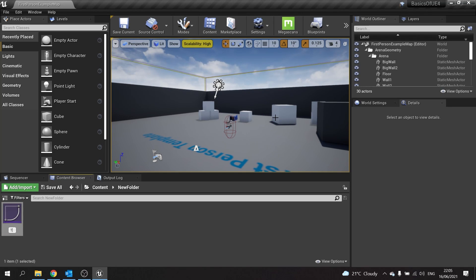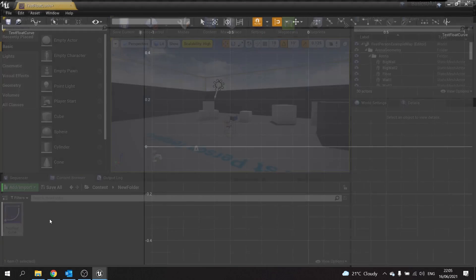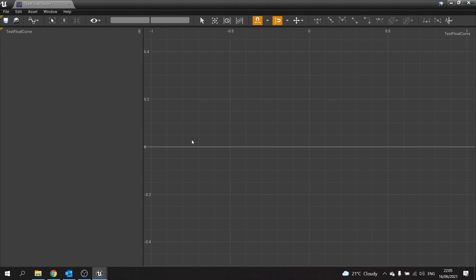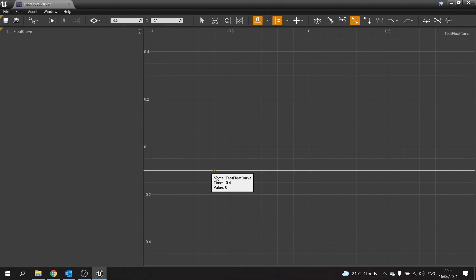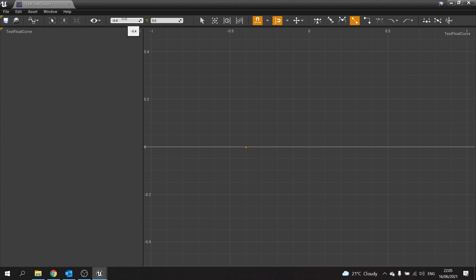I'm going to call this one Test Float Curve. In here you can open up and you get a graph. On the graph you can add new keys by hitting the Enter key and you'll add a new key there. You can drag it wherever you want on the graph, or you can choose the exact position on the top here. So X and Y effectively. I'm going to set my first point here between zero and zero.